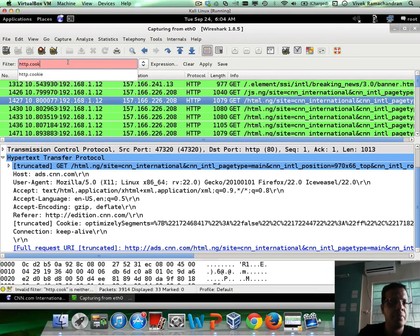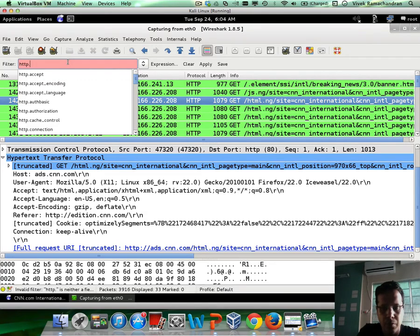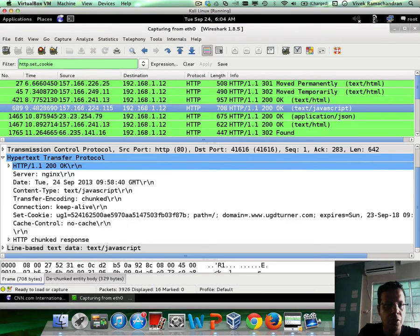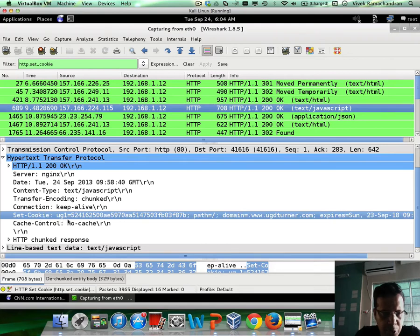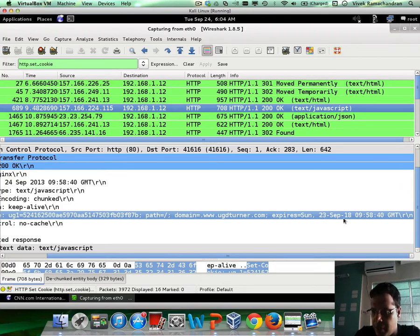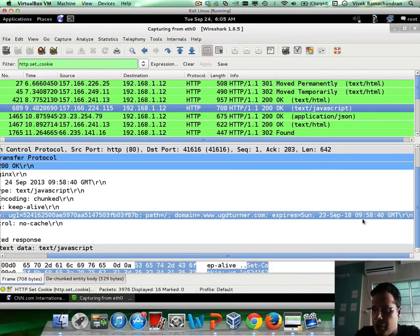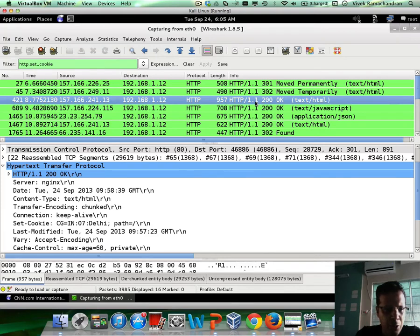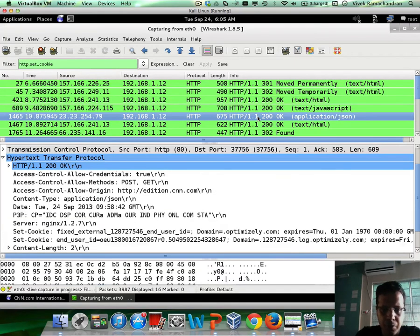Let's go to the set_cookie filter. I've selected one of these. If you notice, Set-Cookie basically has 'ug1' equals some long random value. Then it says path — we'll come to what that is later. Then domain, and finally expires. Expires equals Sunday, 23rd September — that is really very far away. And you can pick up other requests as well and notice that some cookies may not have the expiry date. These are session cookies — it's very important to keep that in mind.